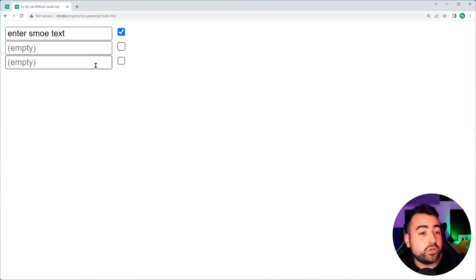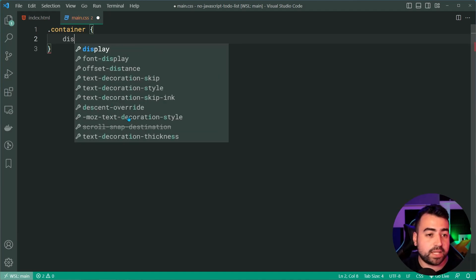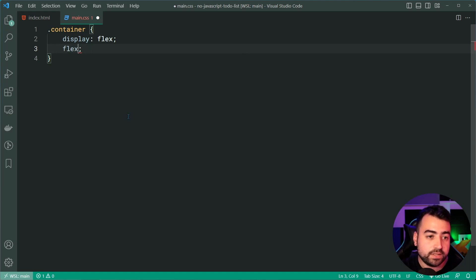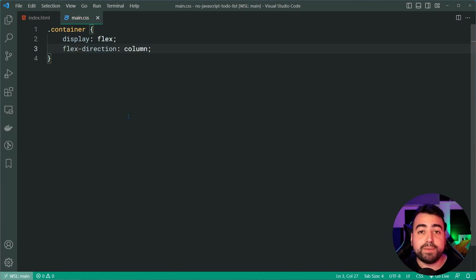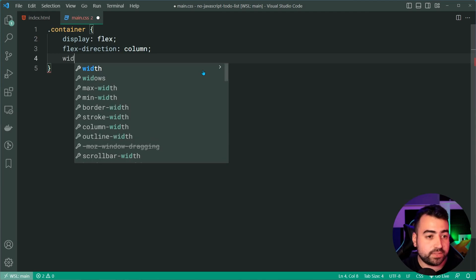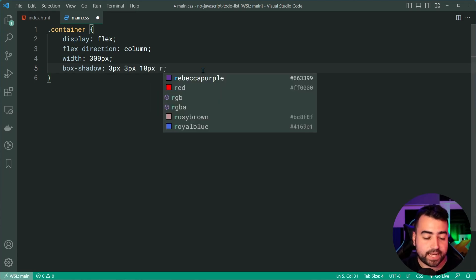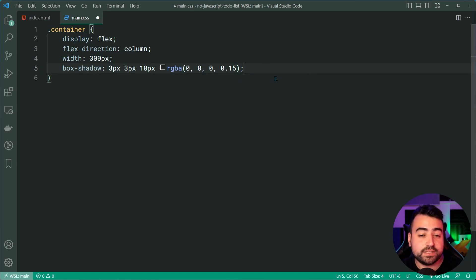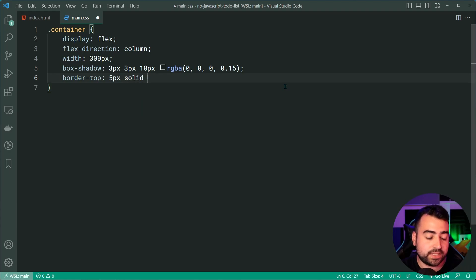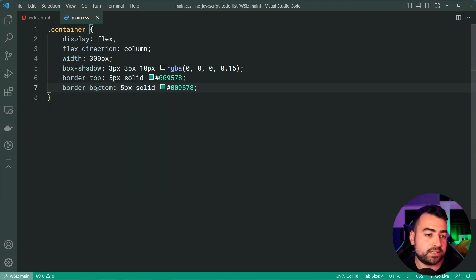Now let's use CSS to convert this into the finished design. Heading back inside VS Code within the main.css file, let's target the class of container. The container is going to have a display of flex and a flex-direction of column. These two properties are critical to making the ordering work at the end, where we can place the checked item at the bottom of the list. Let's also give this a width of 300 pixels, a box-shadow of 3px 3px 10px rgba(0,0,0,0.15), and a border-top of 5px solid with a green color.